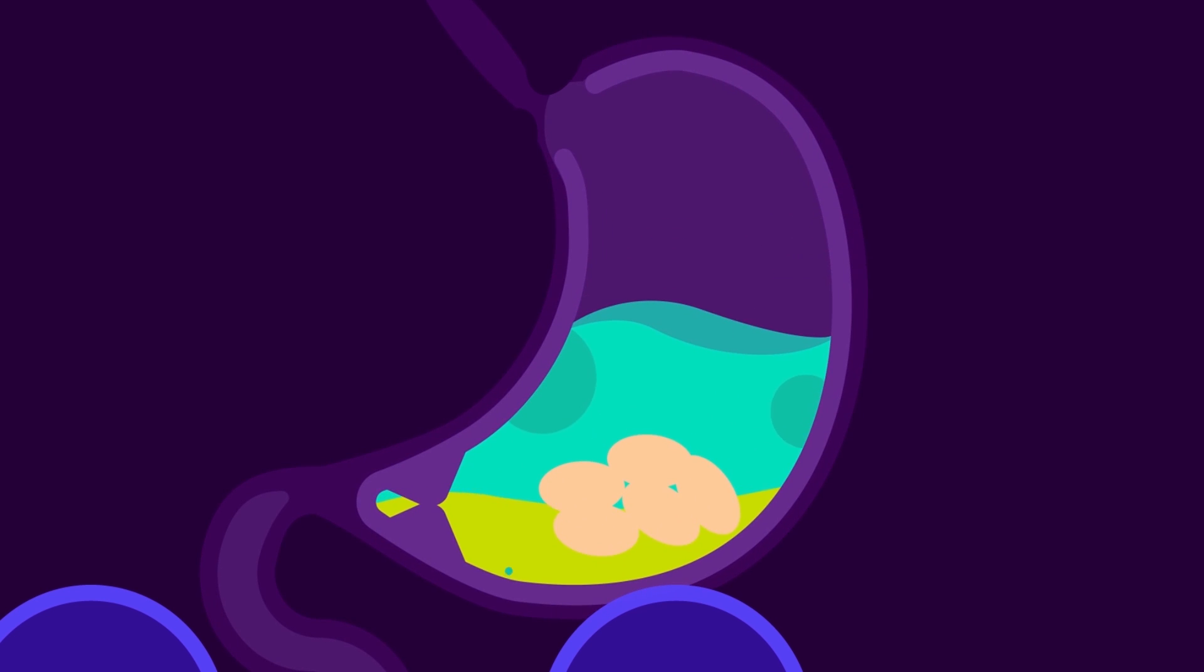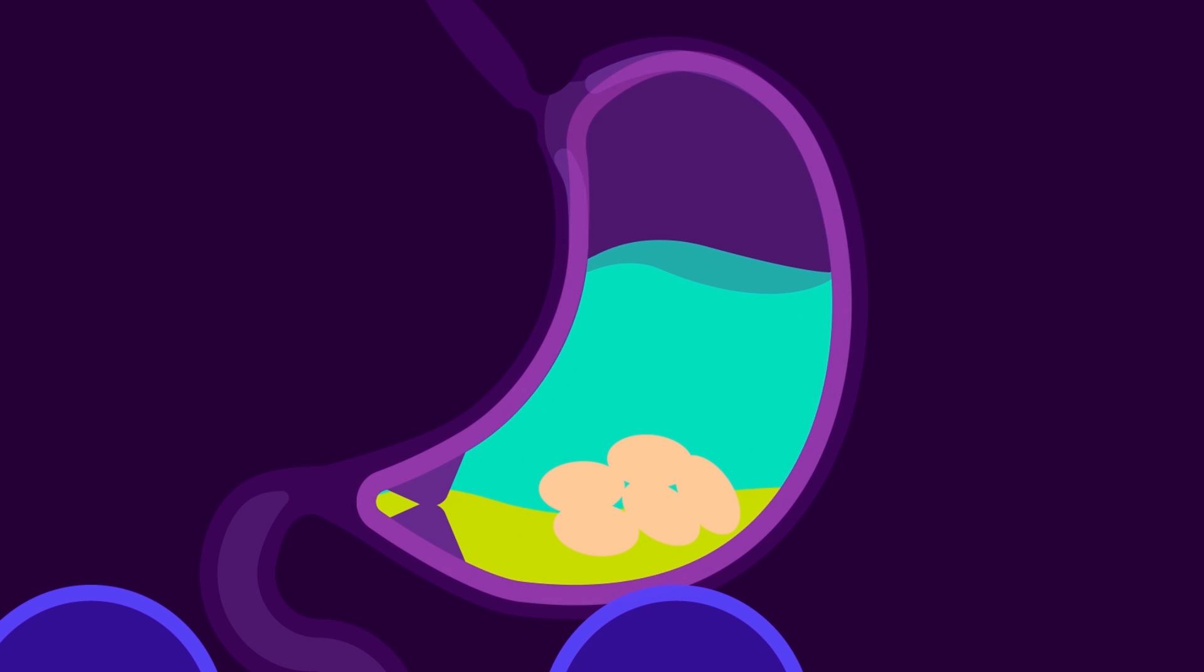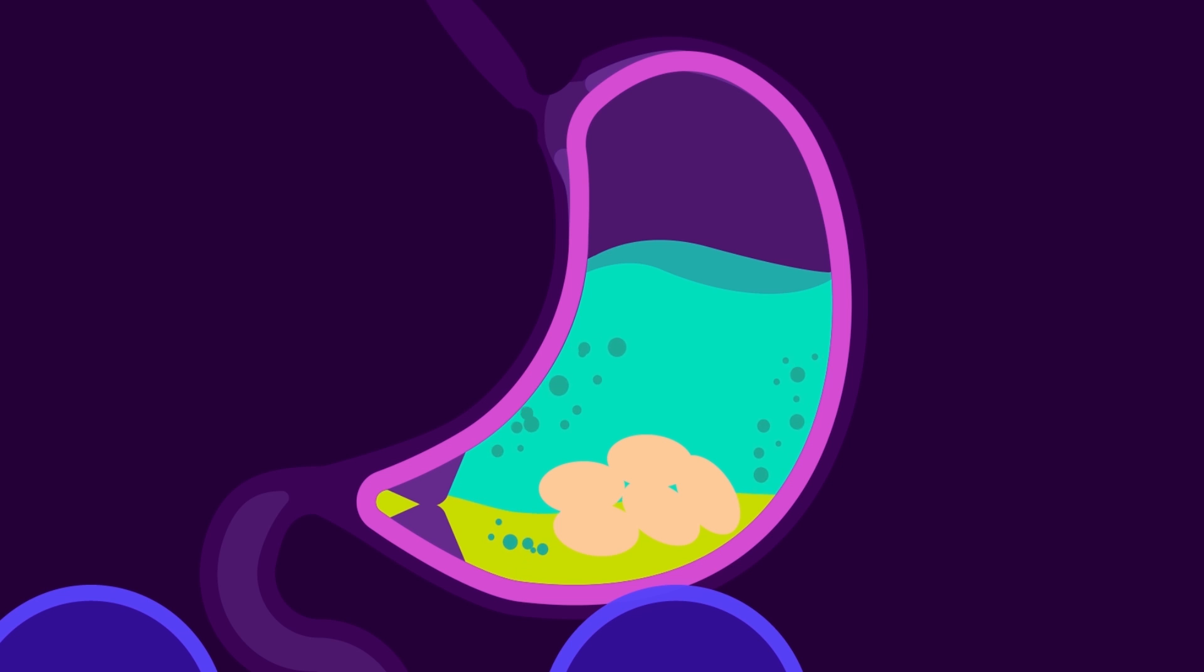The stomach secretes gastric juice, hydrochloric acid, water, mucus, pepsin, and renin that continue the process of breaking down the food.